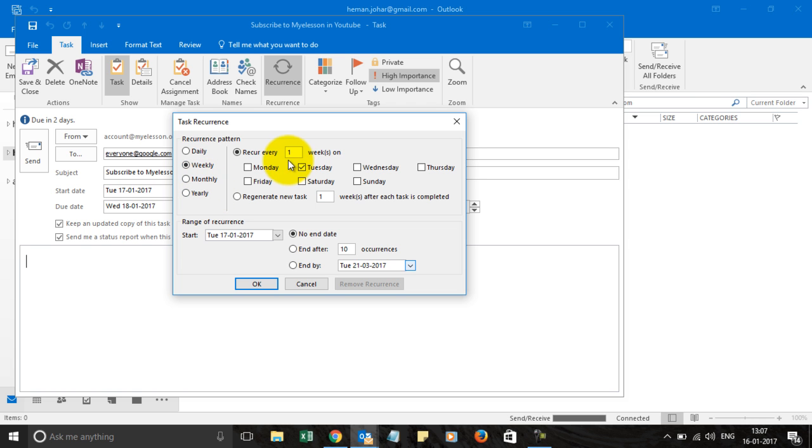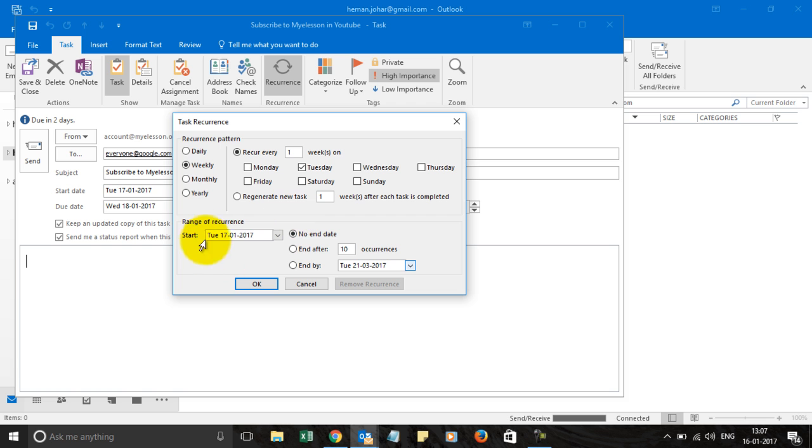It can occur every first week or two weeks or four weeks or every Monday, Tuesday. You can choose a day from here. Do you want to regenerate a new task or would it be the same one?